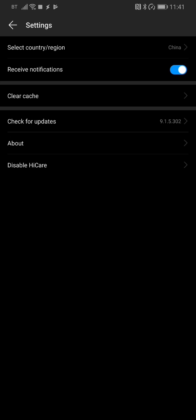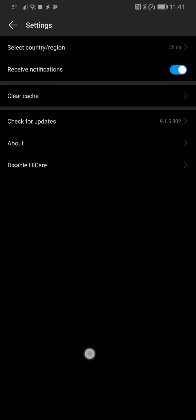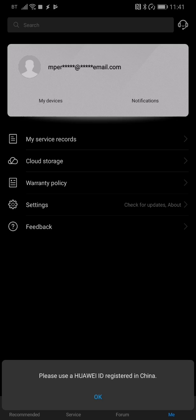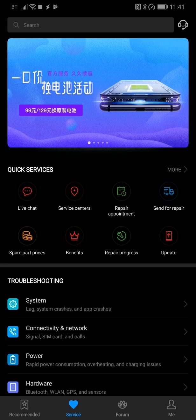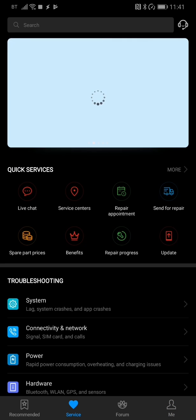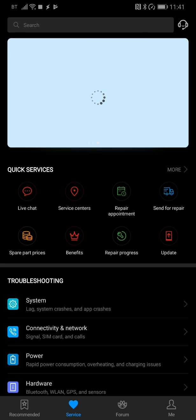Once the device is restarted, go into HiCare again. And what you will see, hopefully on the main screen, is an extra selection for Update. It may change color - I think it went yellow in my case. So you then just select the Update button.